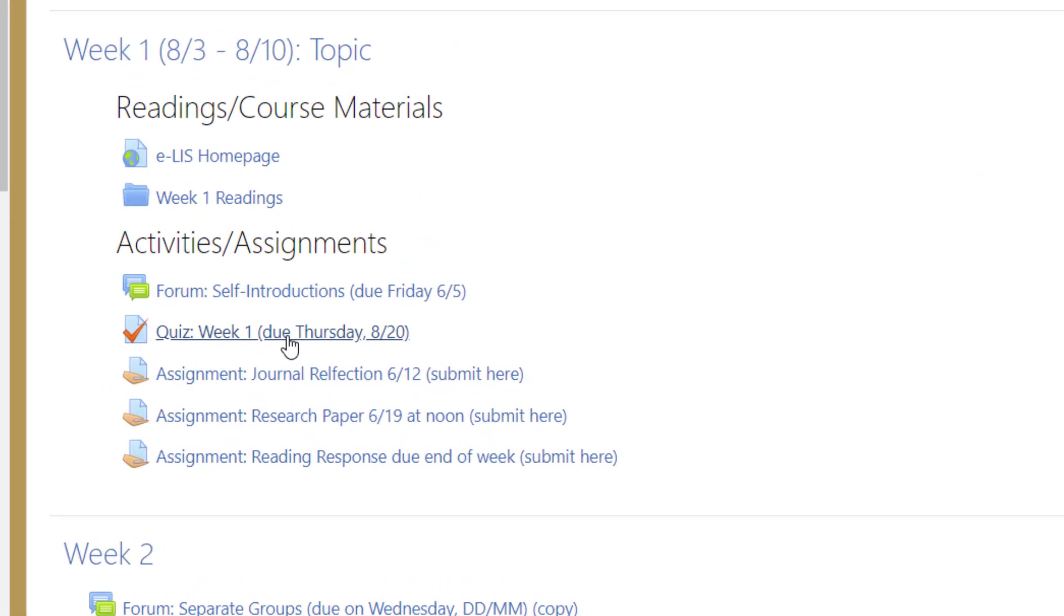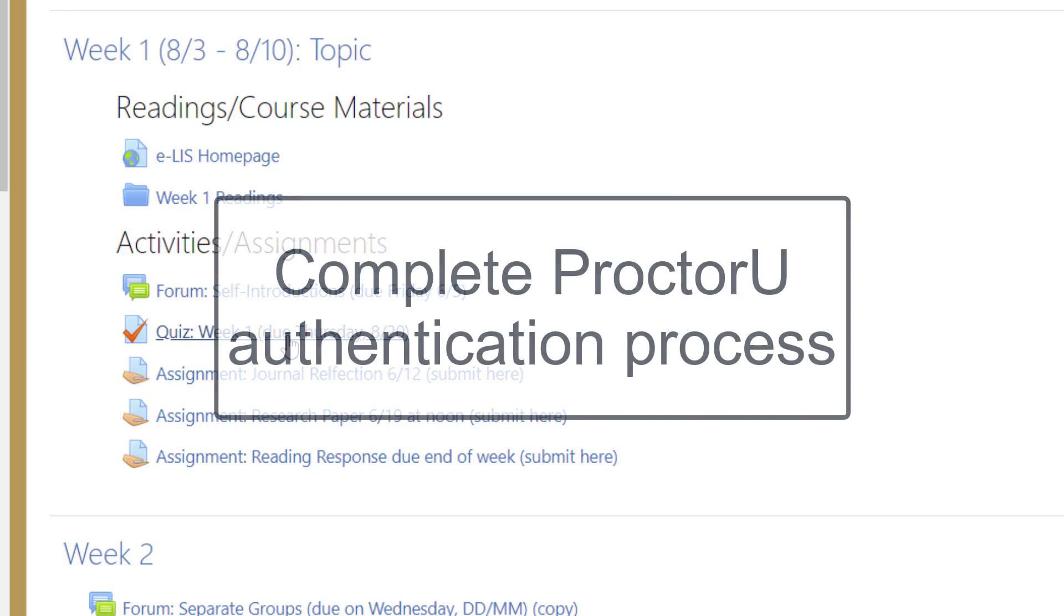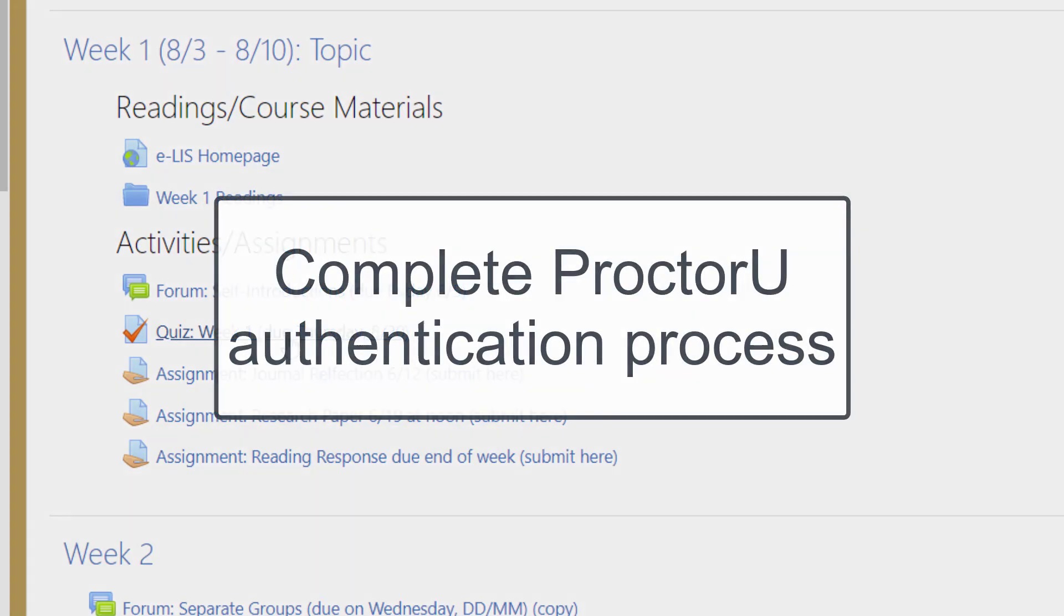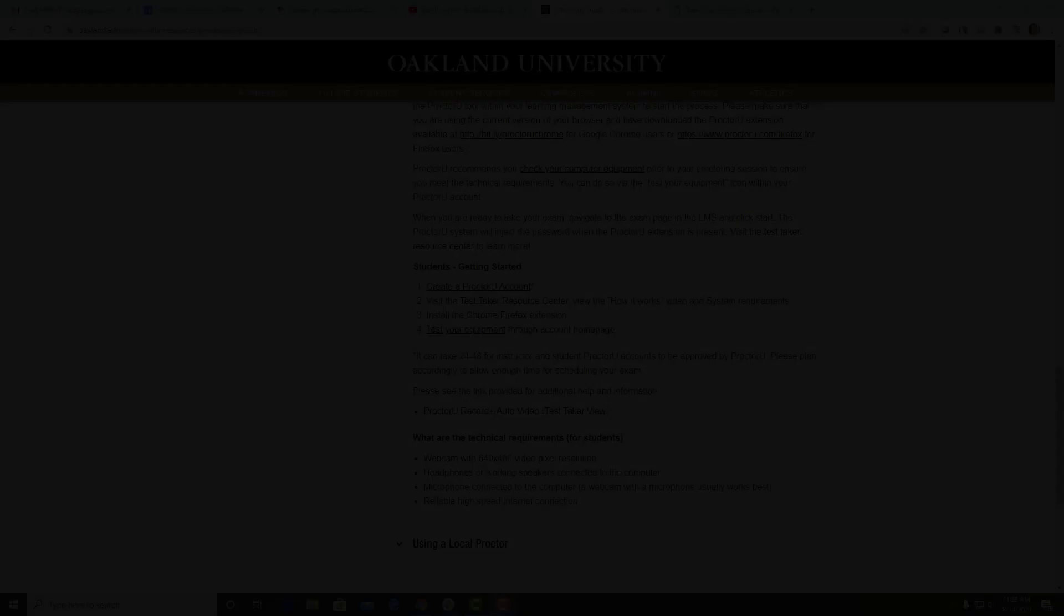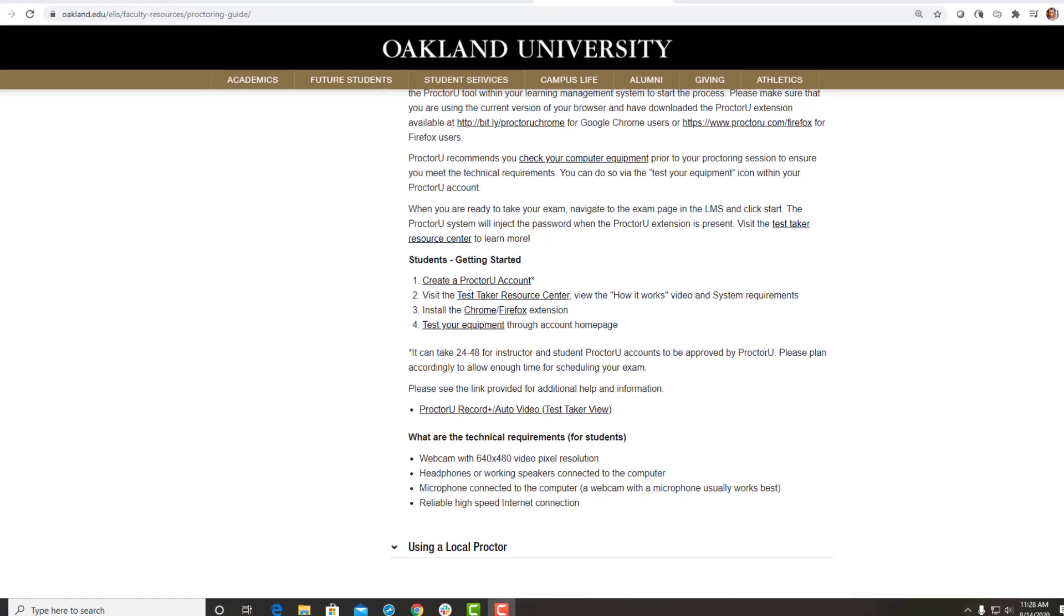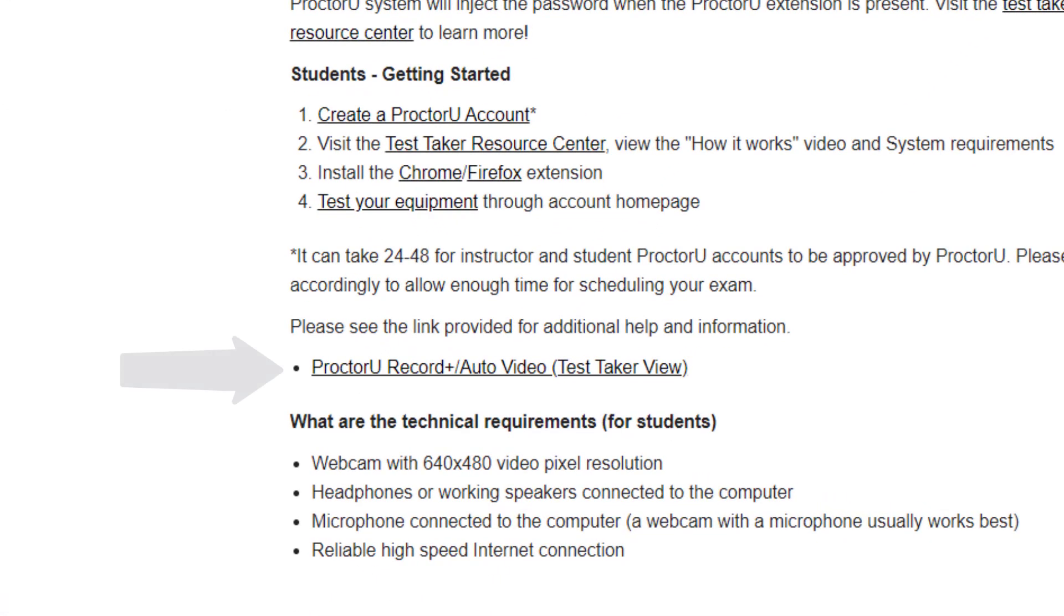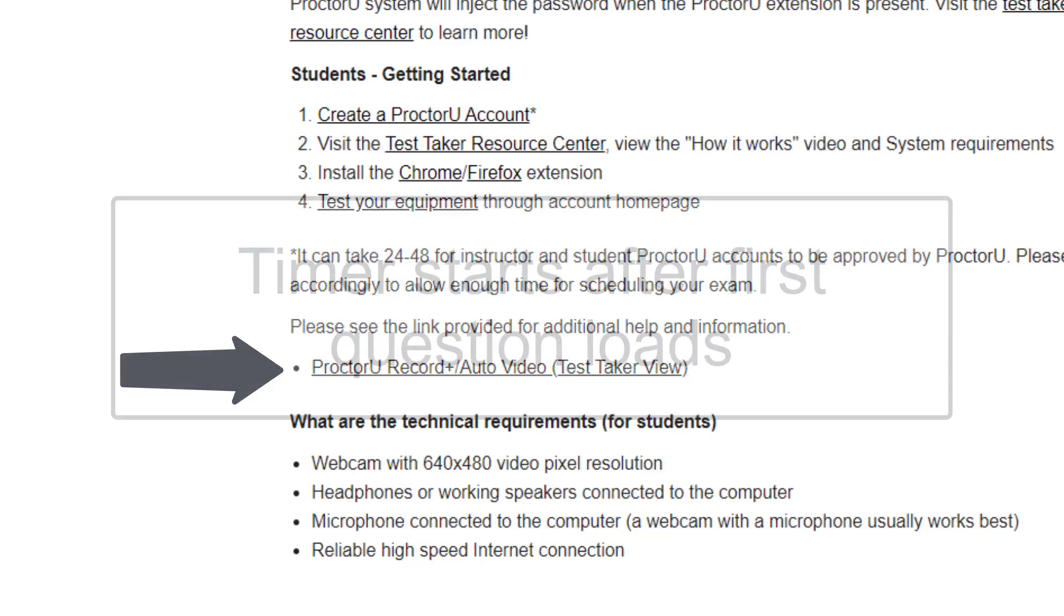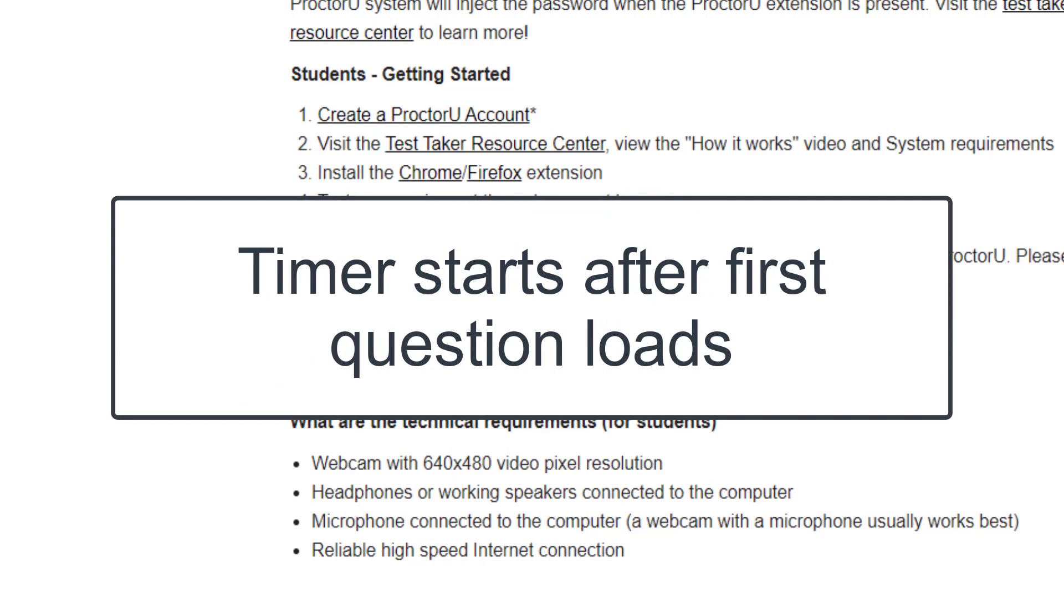Before the exam begins, you'll need to go through the authentication process. To learn more about what this includes, please view the ProctorU auto-demo for test takers video. The automated ProctorU system will enter the password and then the exam will officially start. The timer for the exam does not start until after the first question is loaded.